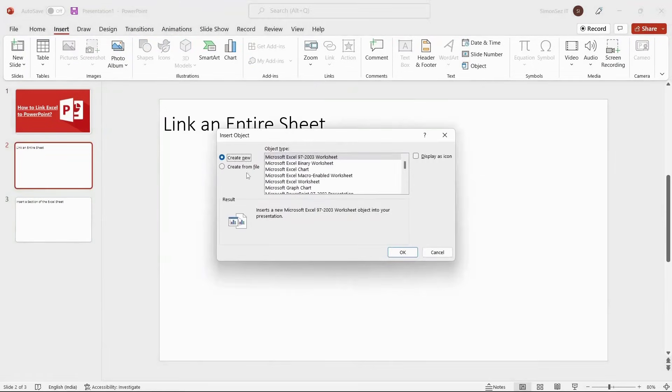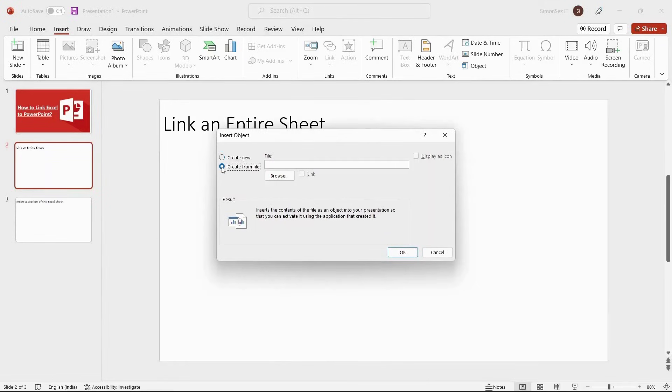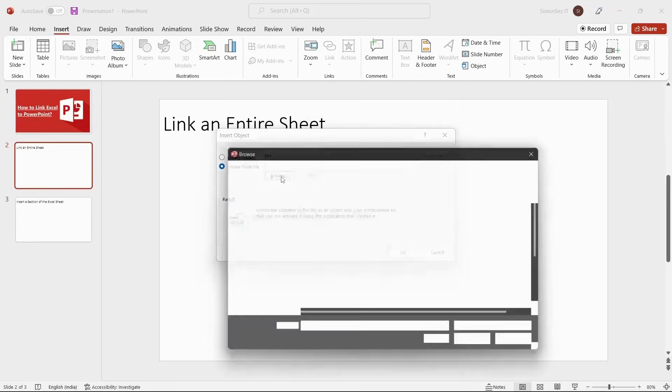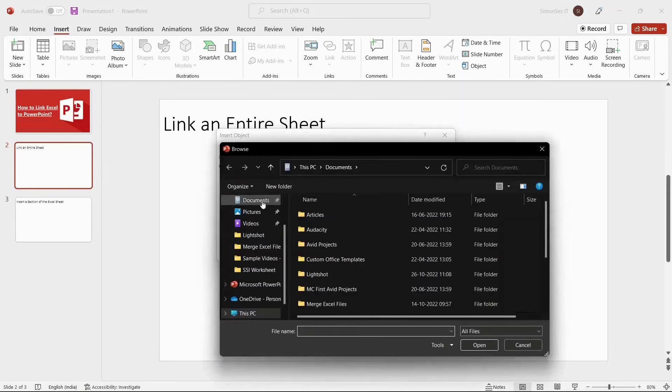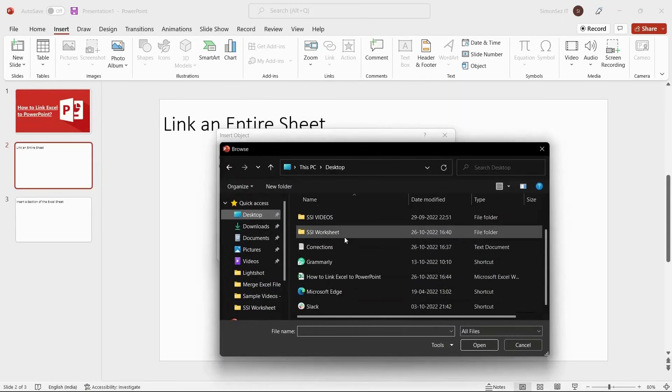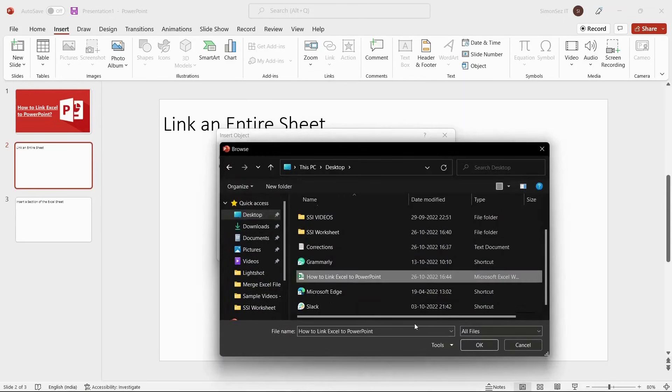In the Insert Object dialog box, select the Create from File option. Click on Browse. You can now search for the workbook you want to link. Select it and click Open.